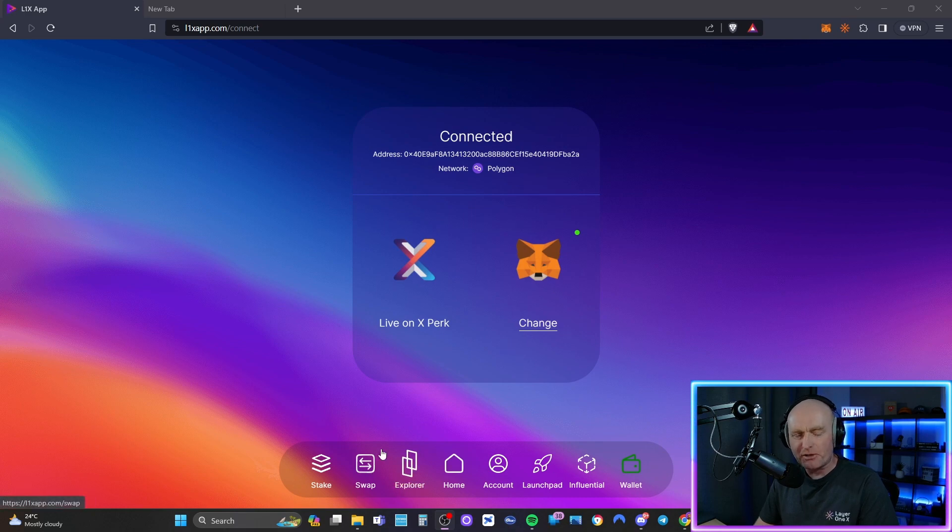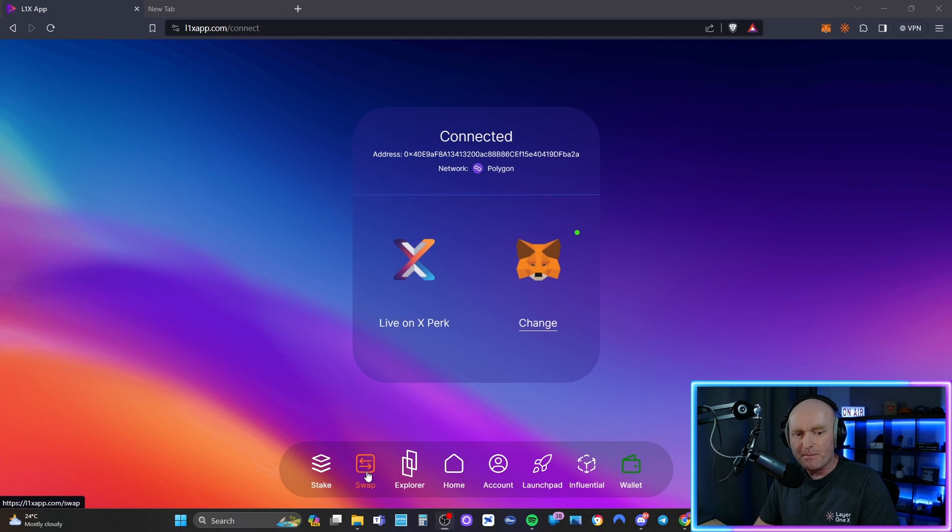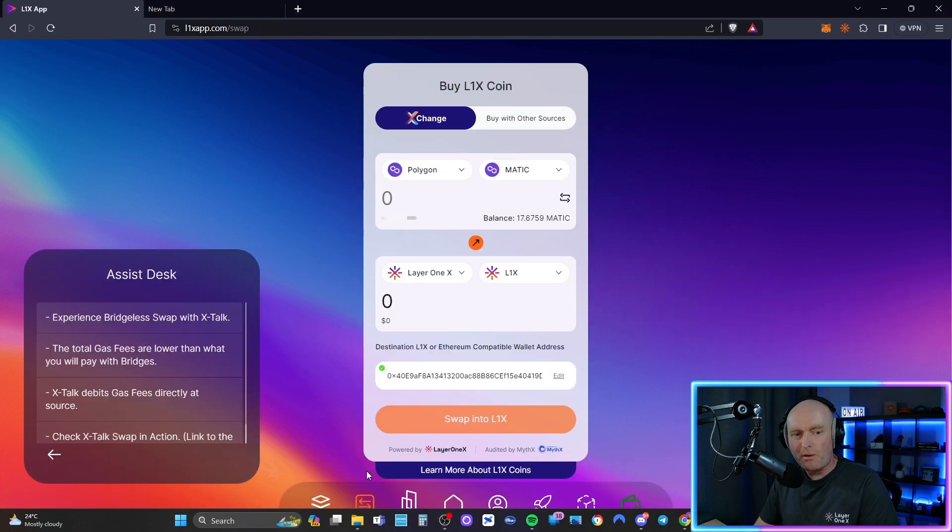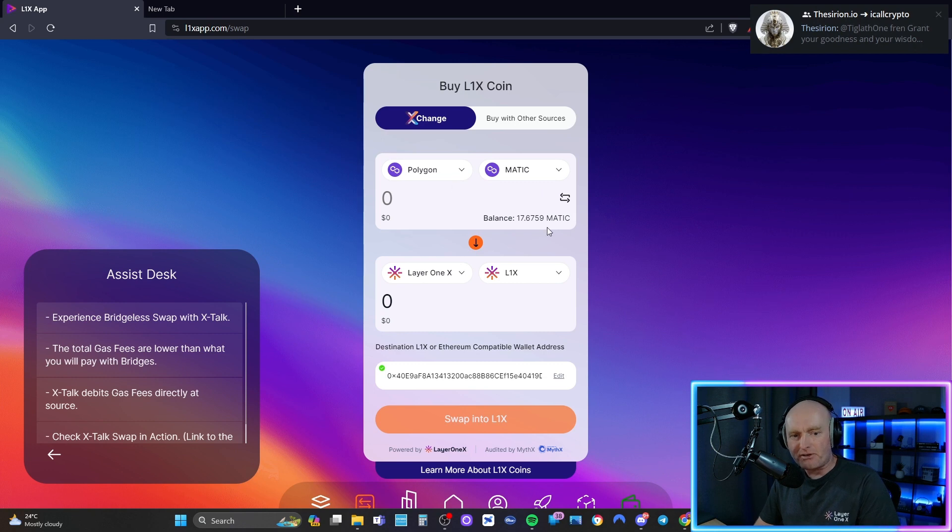Then you go to swap and for this video I'm going to do Polygon because I've got a little bit of Polygon and I'm going to swap some to Layer 1X and I'm going to send it to a designated wallet.